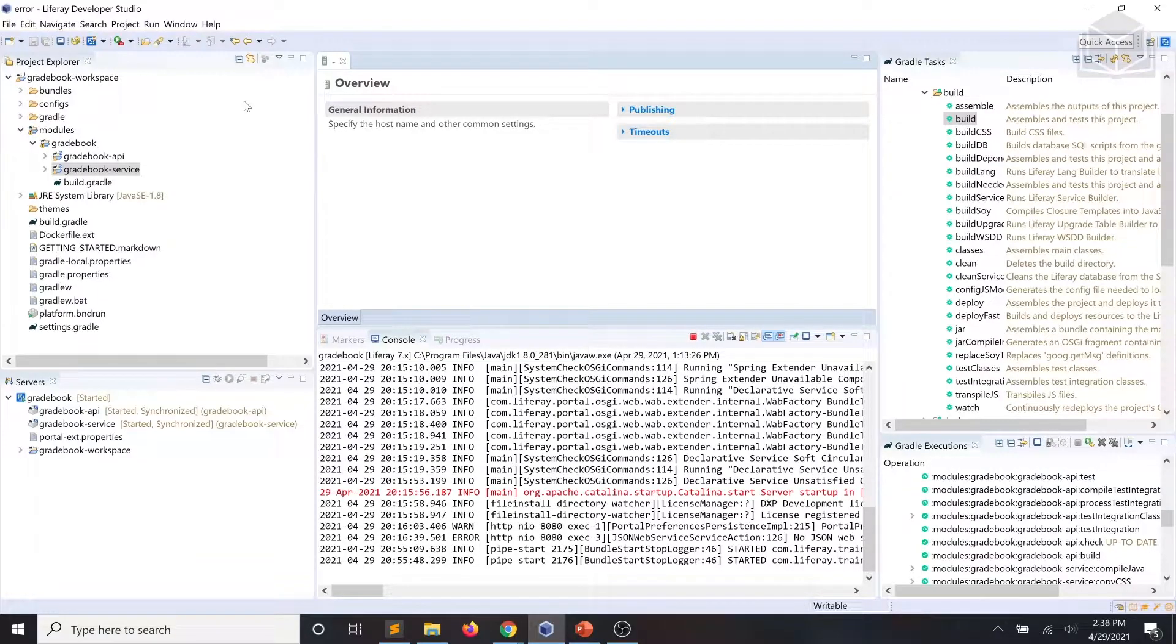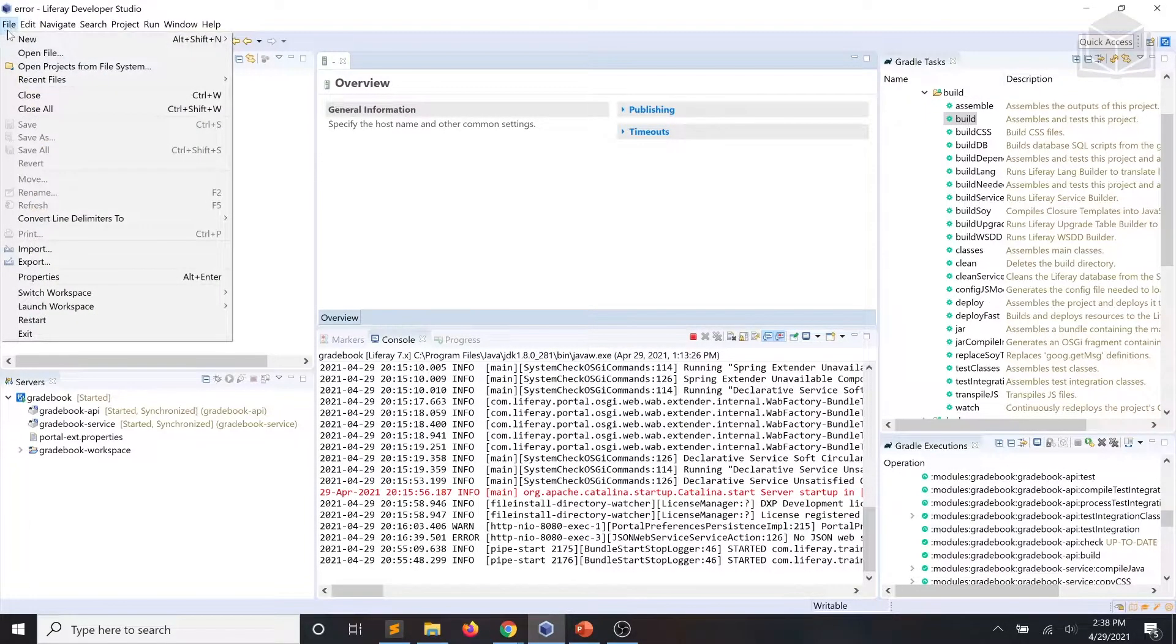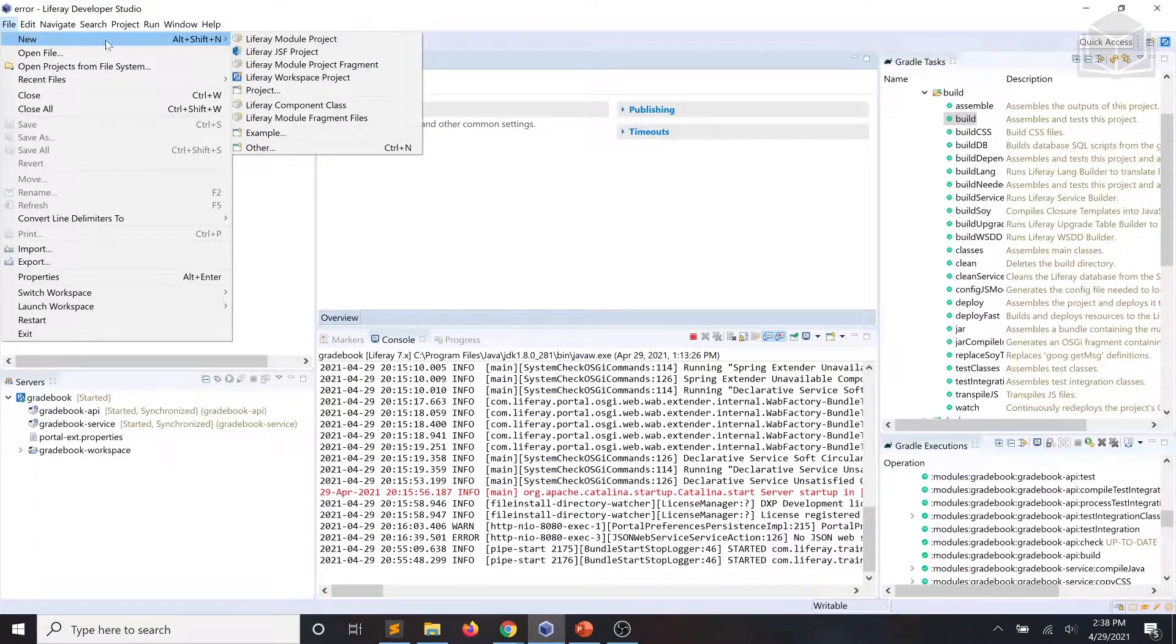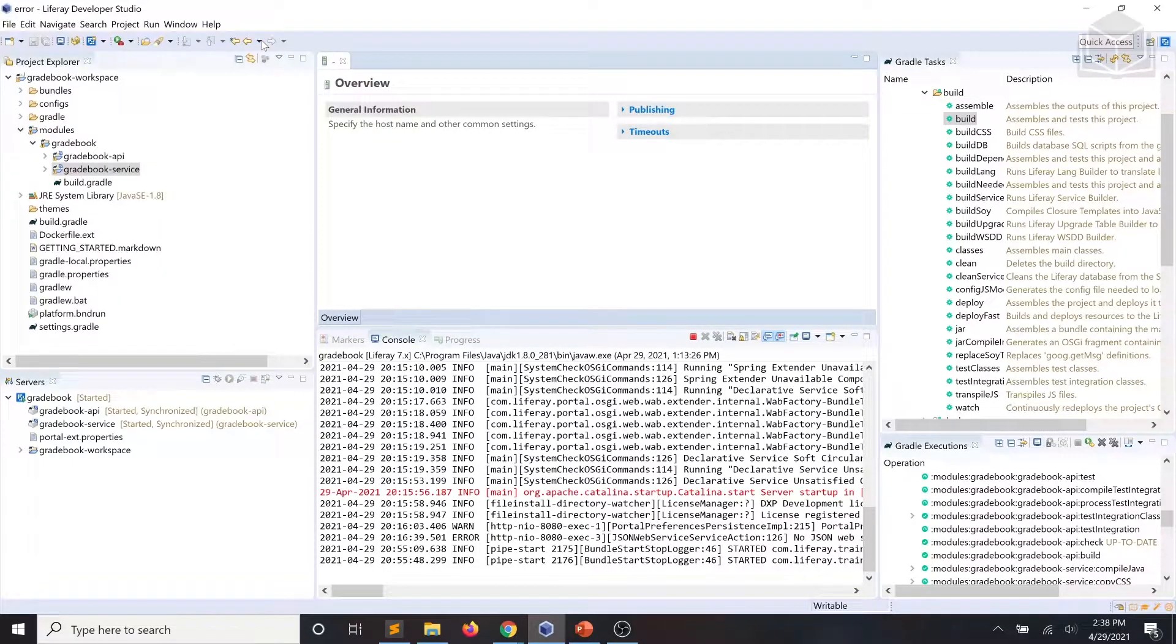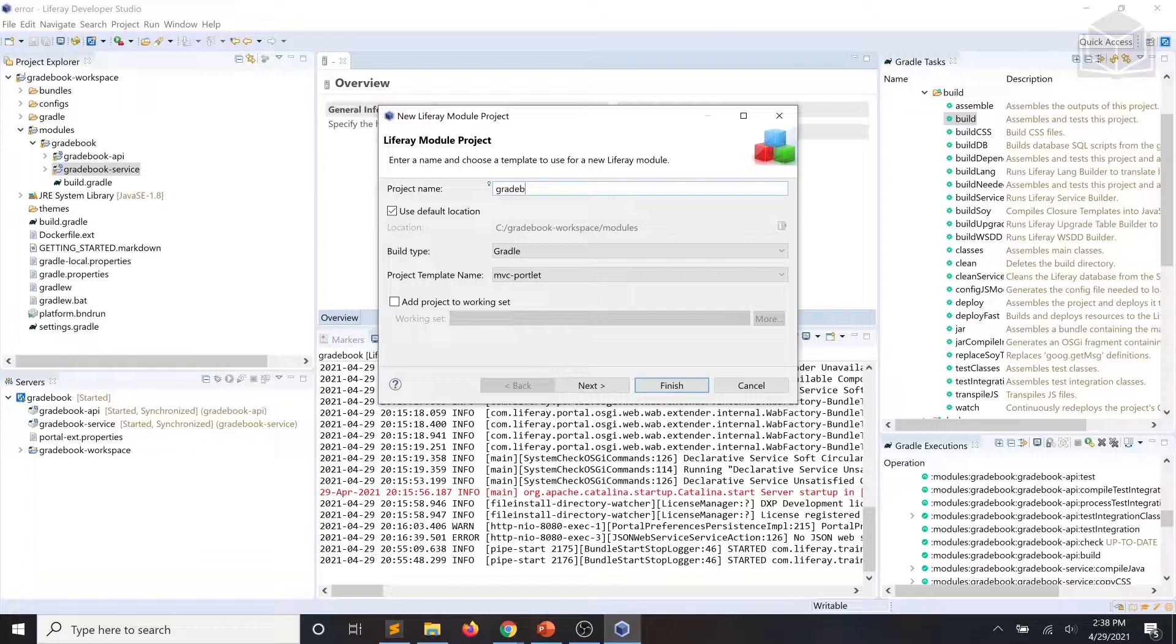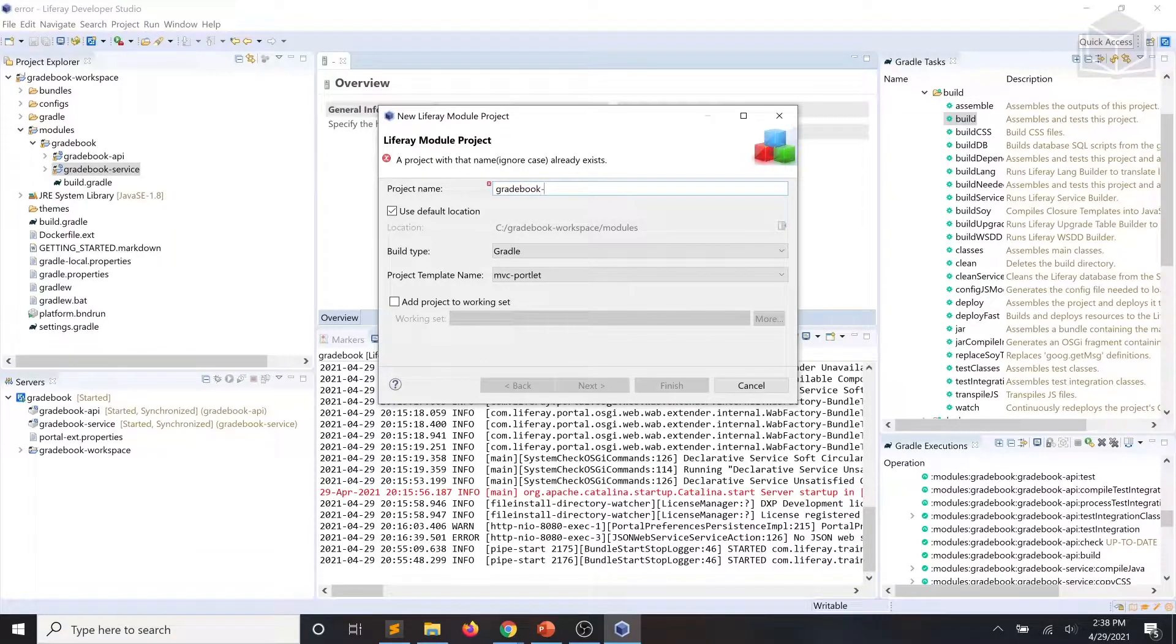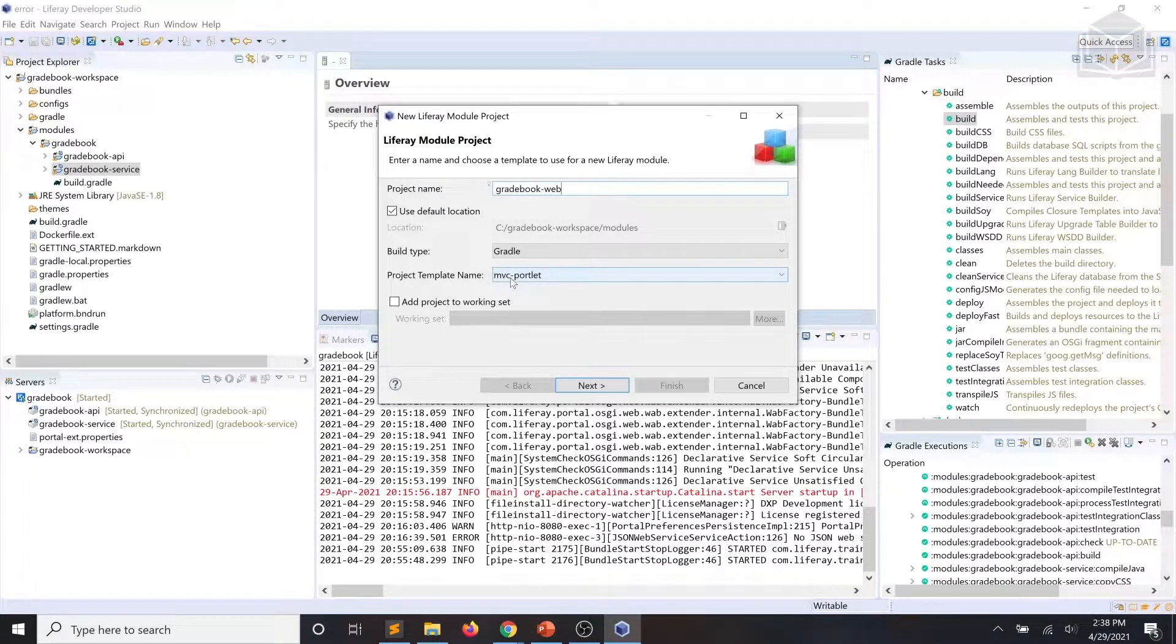So we're going to start things off by launching our Liferay module project wizard and we're going to create a new Liferay module project. For the project name we're going to type gradebook-web. We're going to make sure our project template name is an MVC portlet.